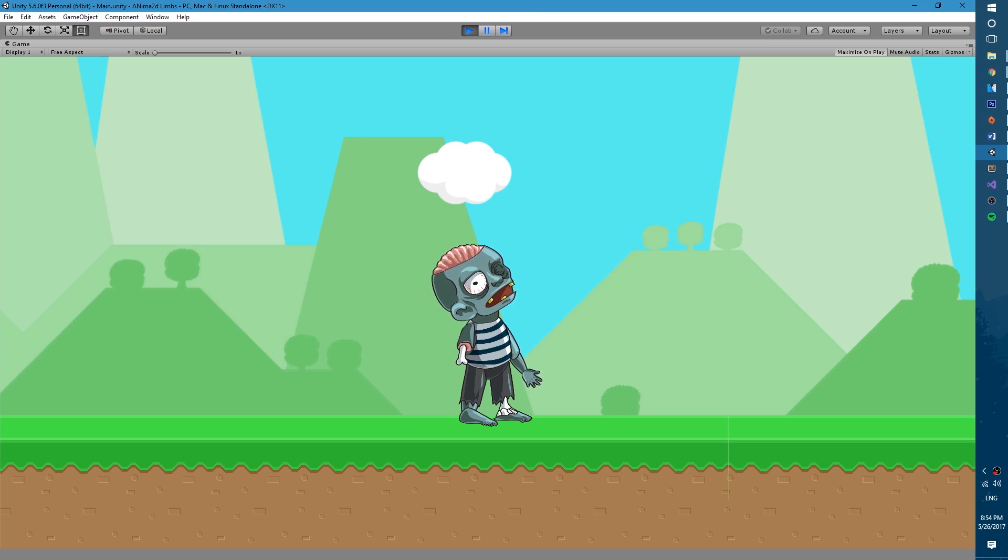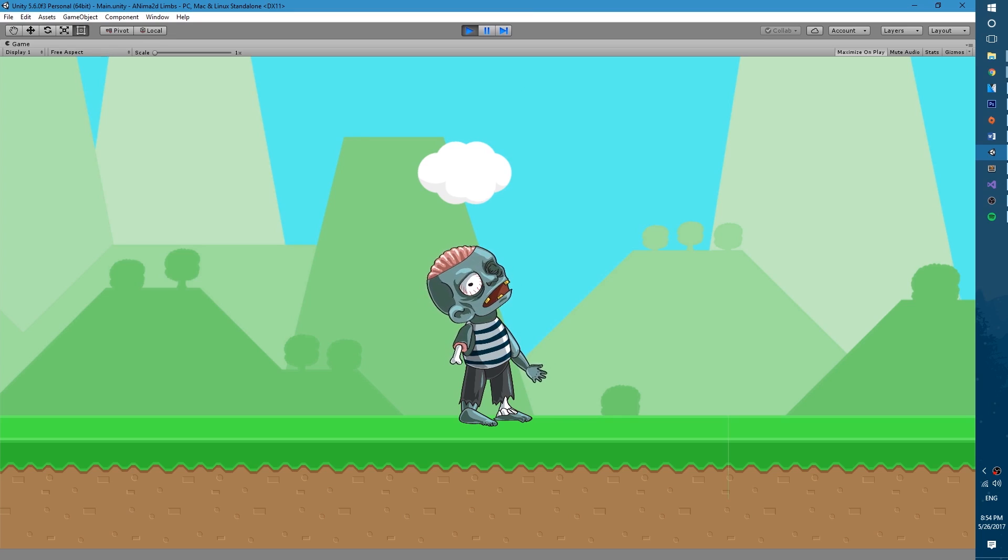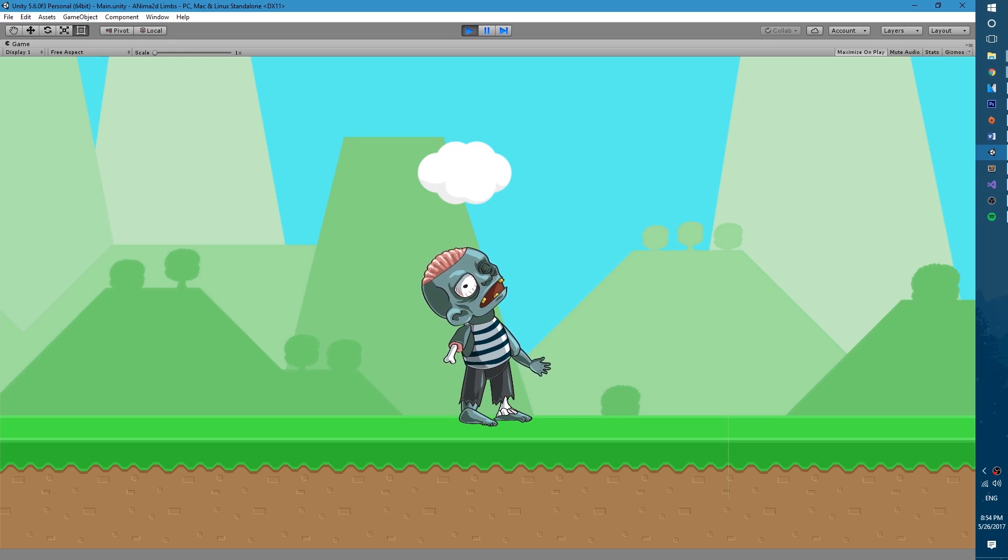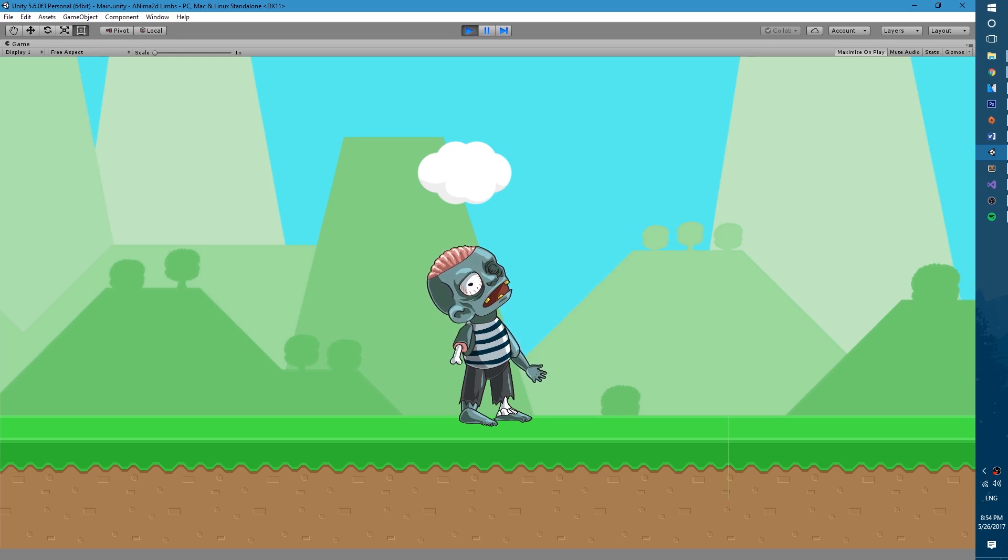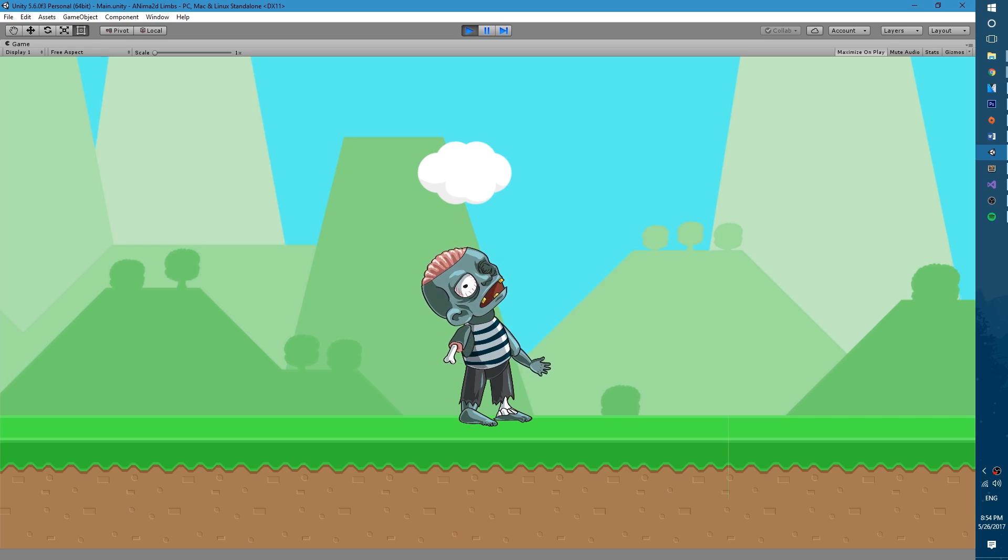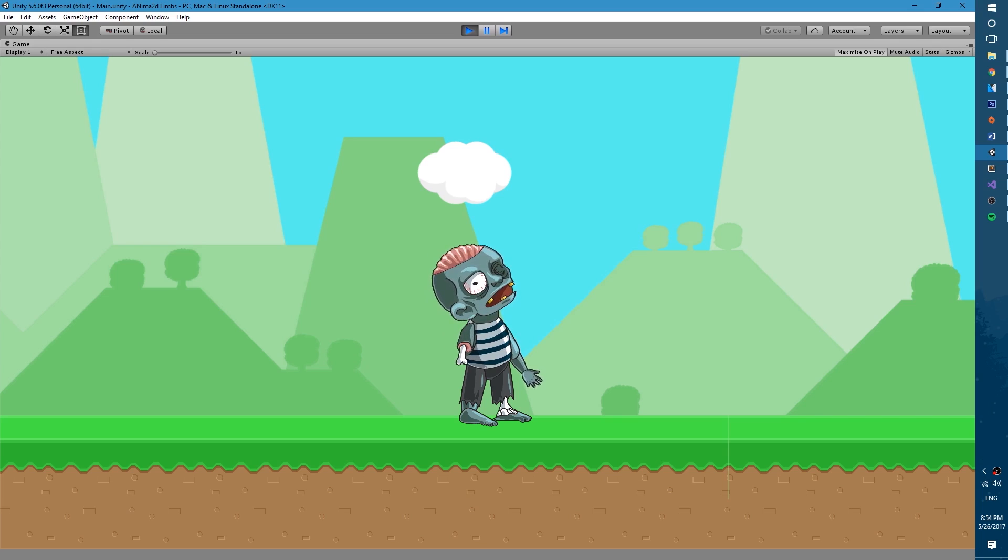Hi everyone, how's it going? My name is Sergio and welcome to a new Anima2D tutorial. In today's tutorial we will be taking a look at how we can make limbs in our characters get loose or pop out whenever we want them to.